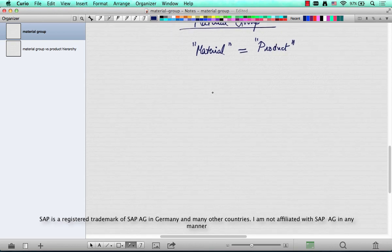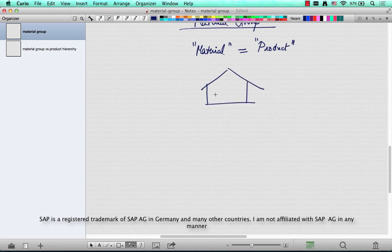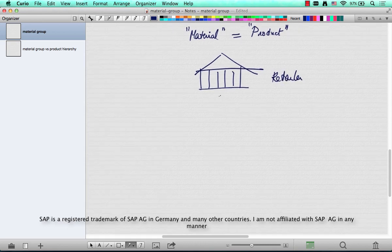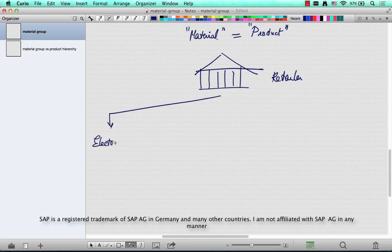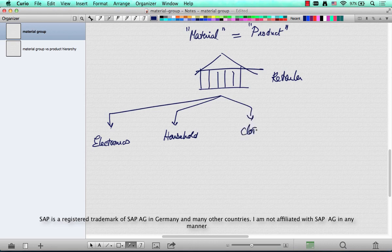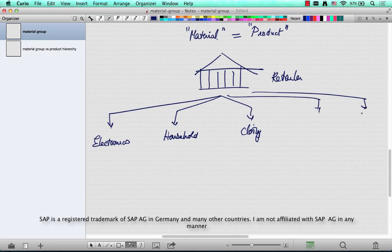Now let's take an example of a retailer who is selling a whole bunch of products. Let's say he sells electronics, he sells household, sells clothing, and the list goes on and on.